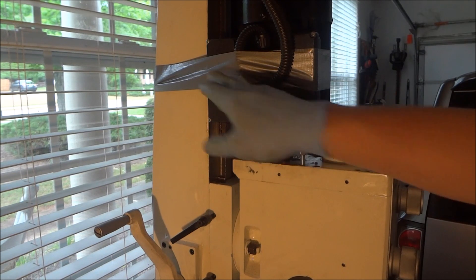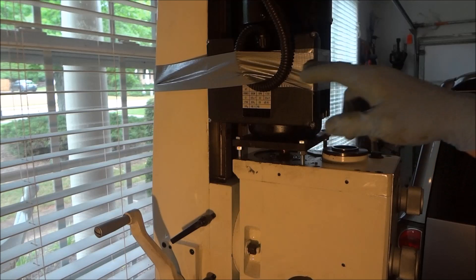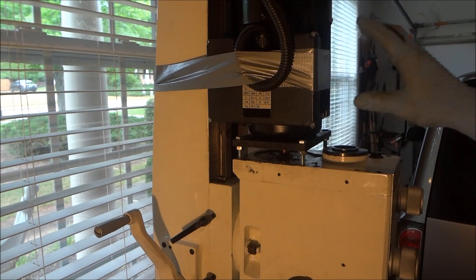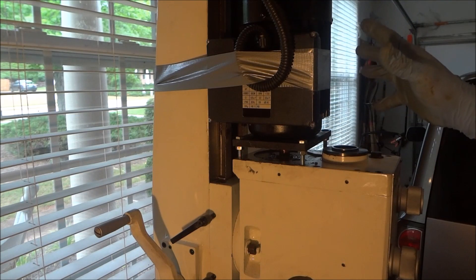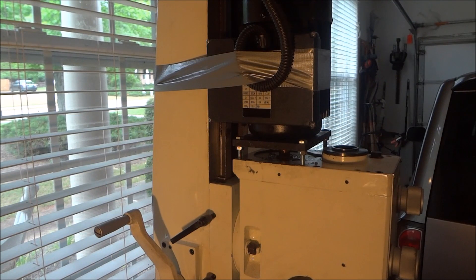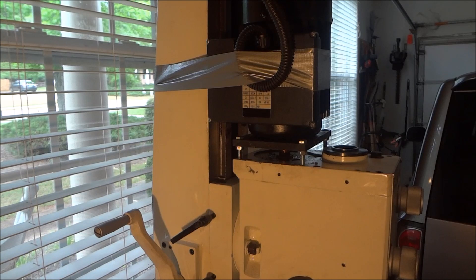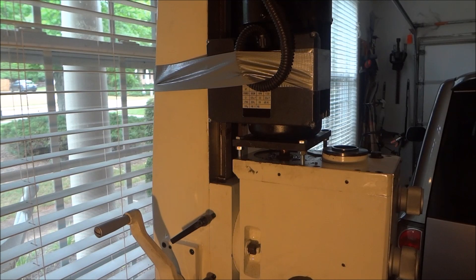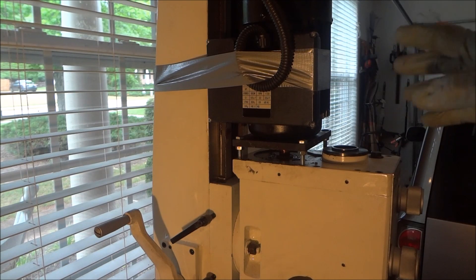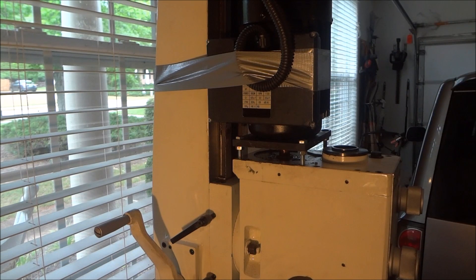See that, I put the duct tape around here just as a safety, just to kind of hold it there just in case. All right, let me see if I can get this off.